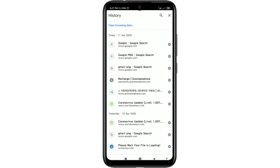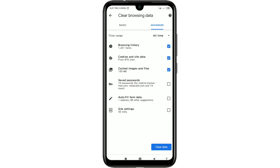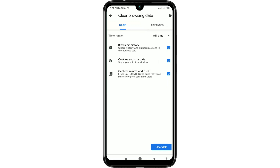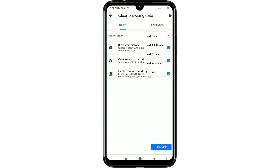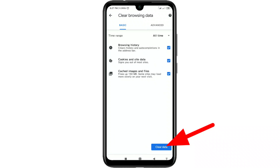But if you want to delete all history from your Chrome browser with one click, click on 'Clear Browsing Data.' You will get the basic option. Click on the time range and select 'All Time,' then click on 'Clear Data.'